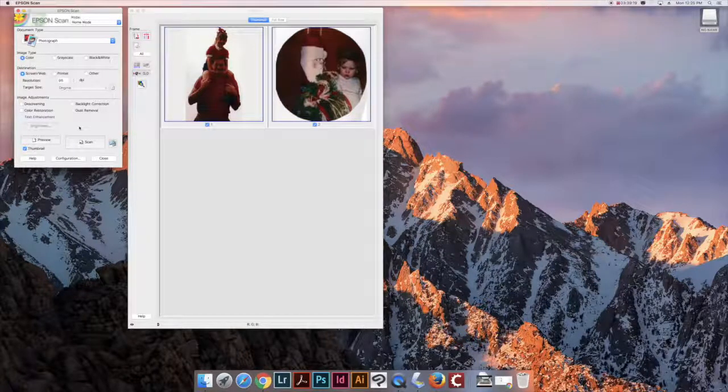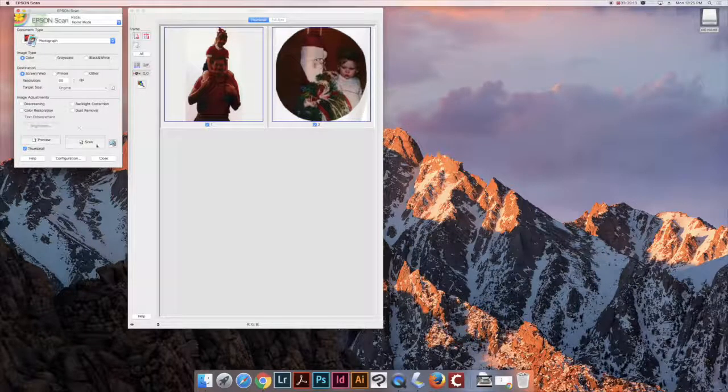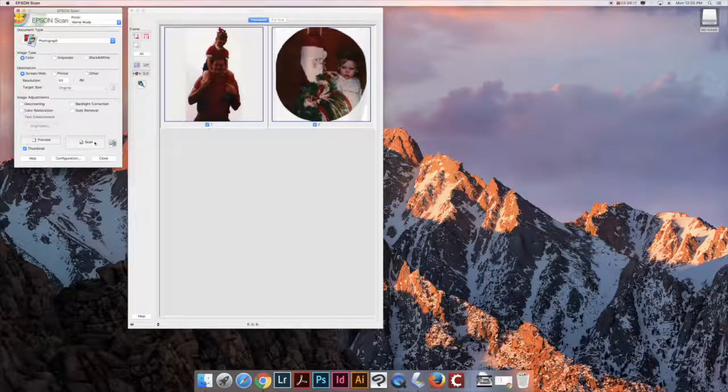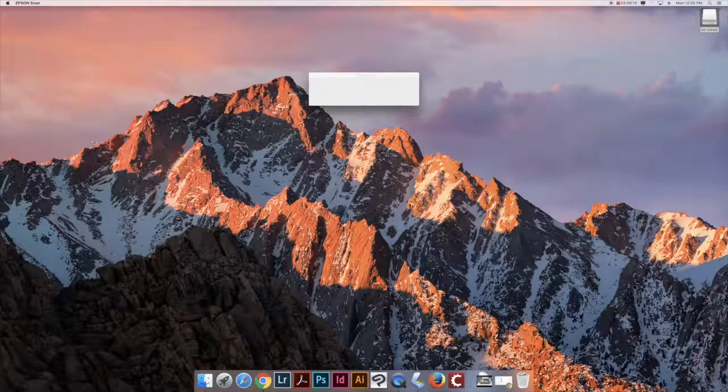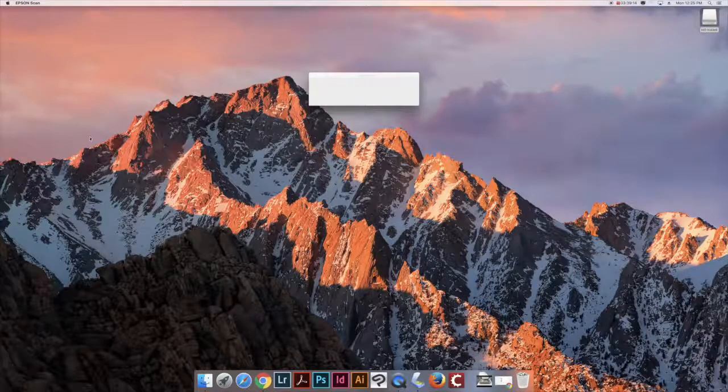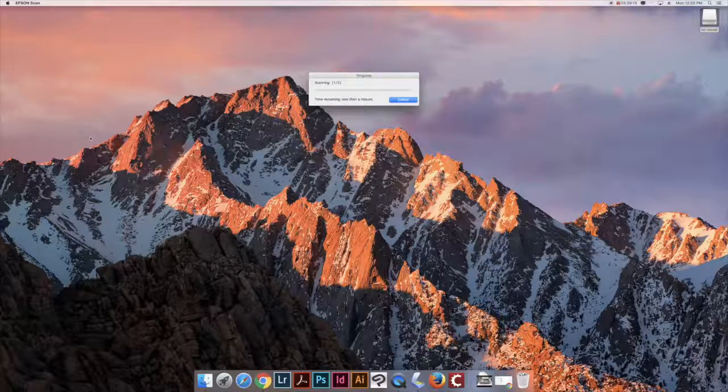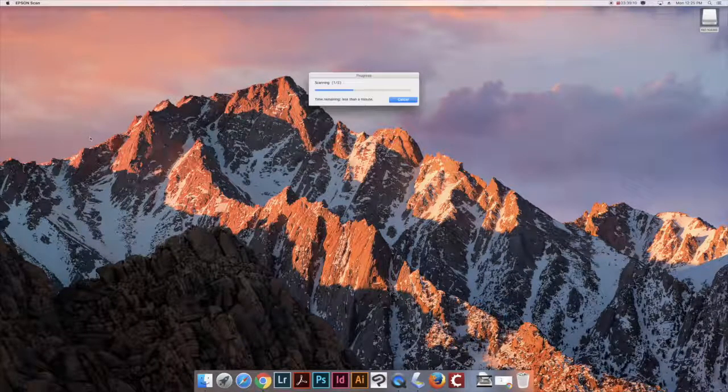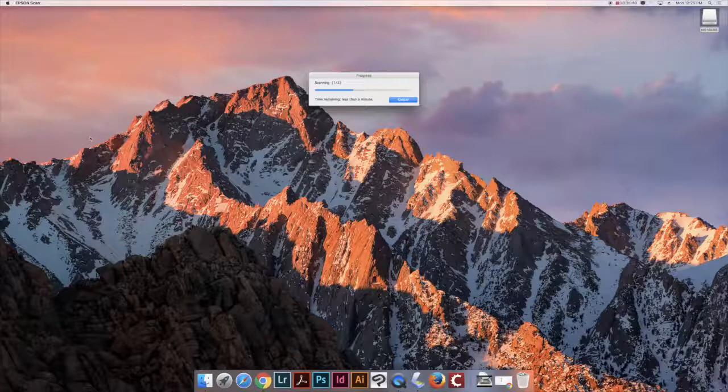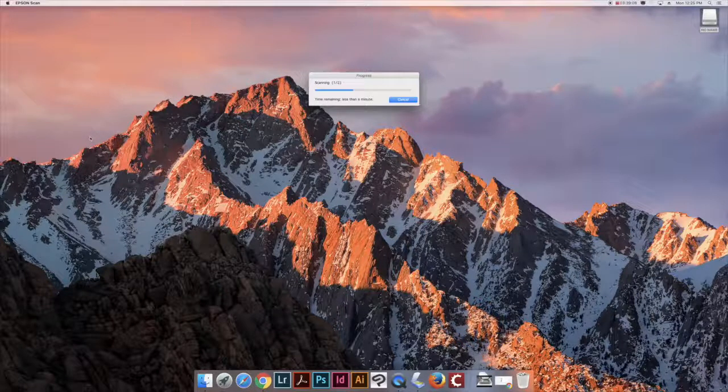Once you've selected all your options, click Scan to begin the scan of your items. Again, the software will automatically separate each file into a separate file for you.